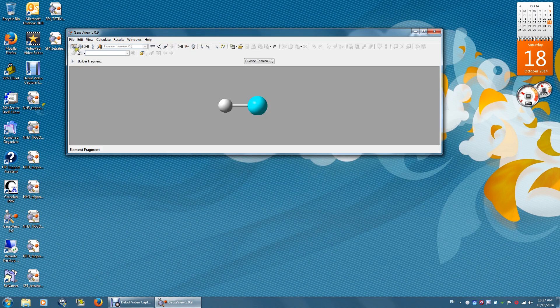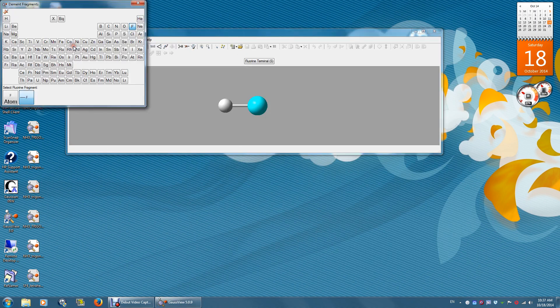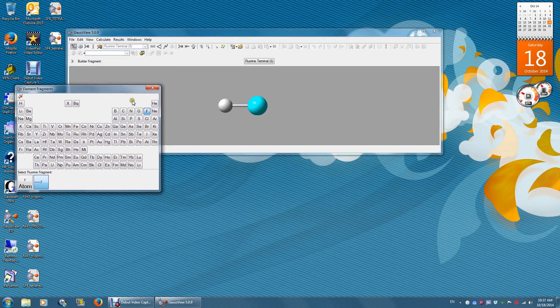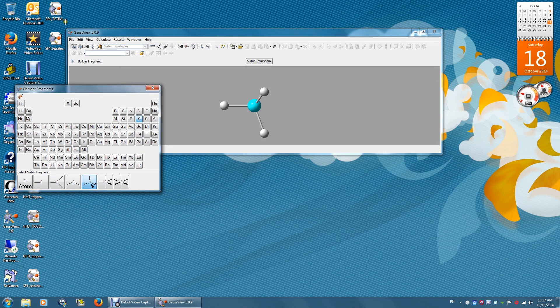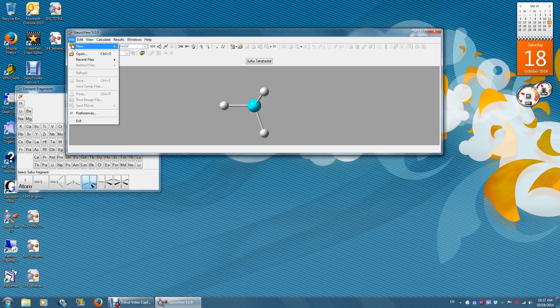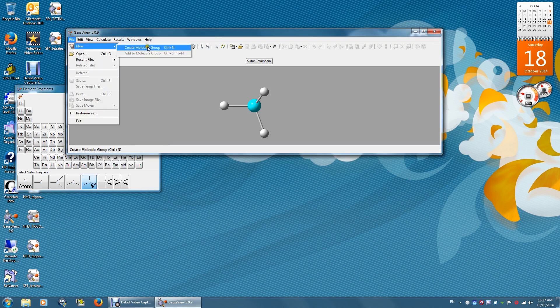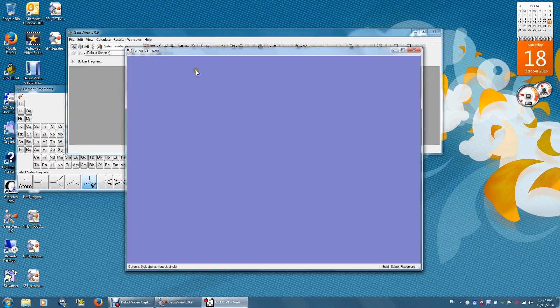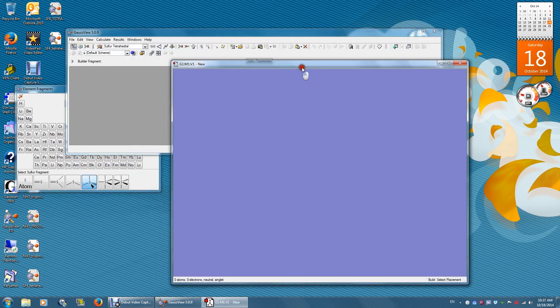Now we'll optimize a different structure of sulfur tetrafluoride. Find sulfur first, and then file new.